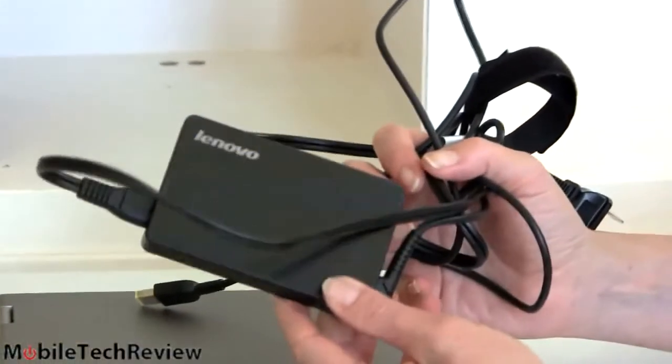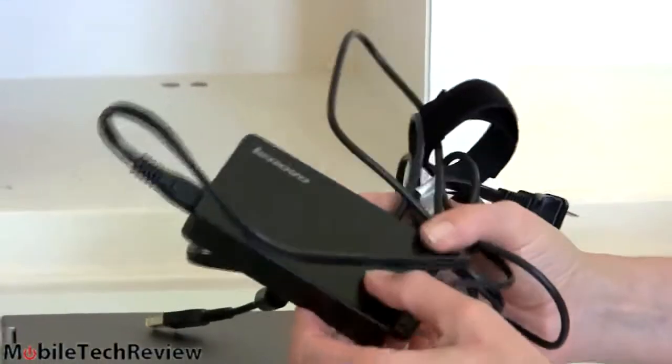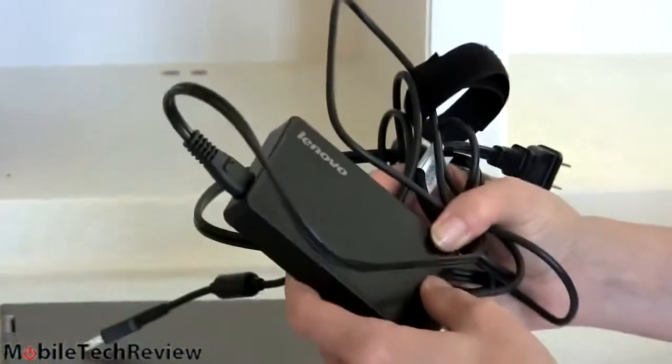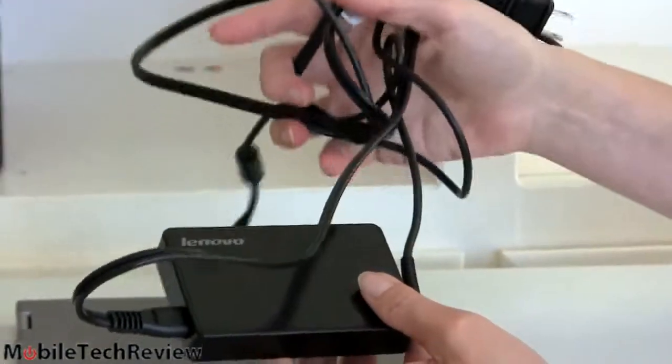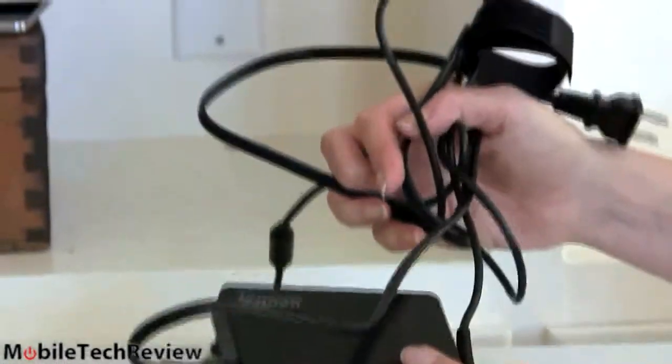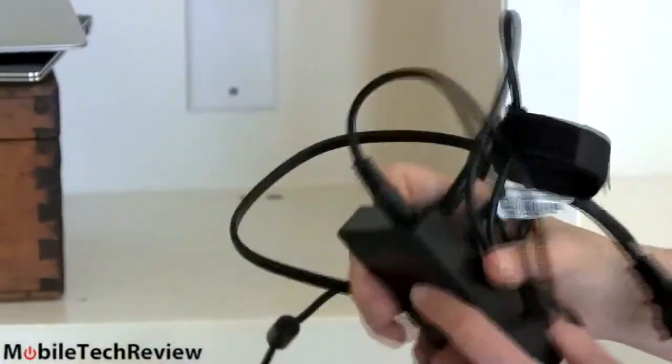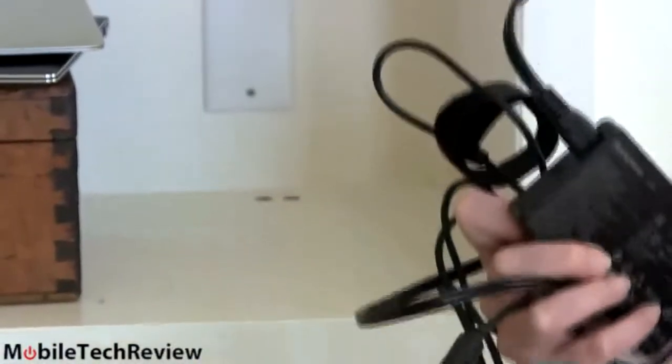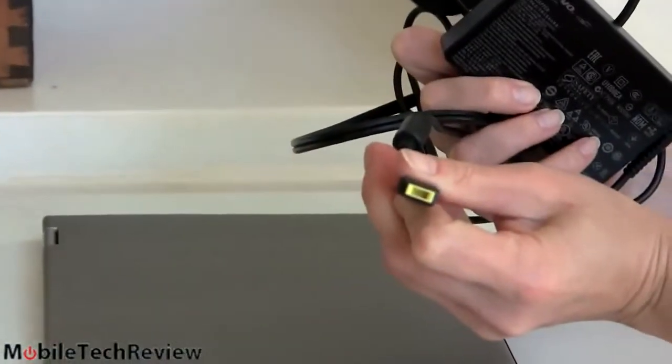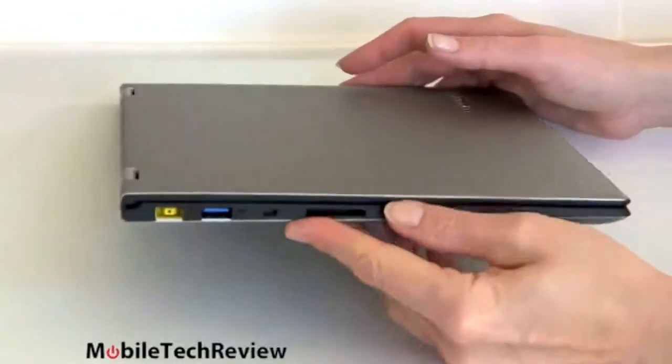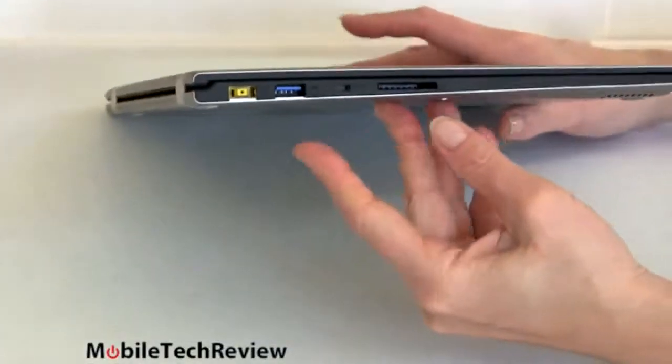This is what the charger looks like. A little different from the usual narrow power brick, but otherwise the same. You've got plenty of cord plugging in here and this style connector right there. Yoga 2 Pro charges pretty quickly.